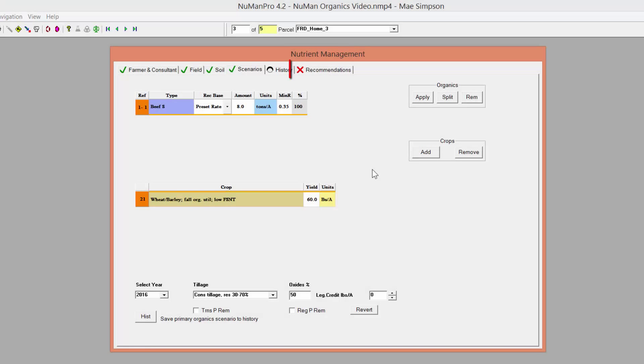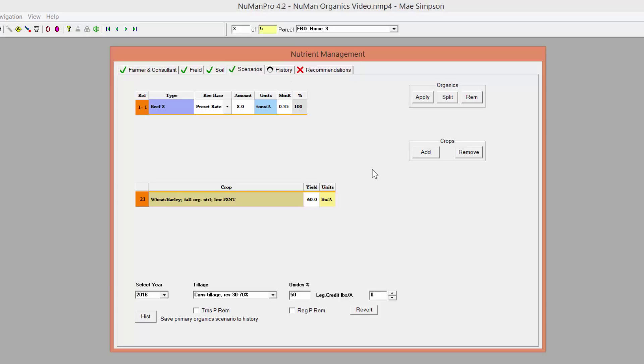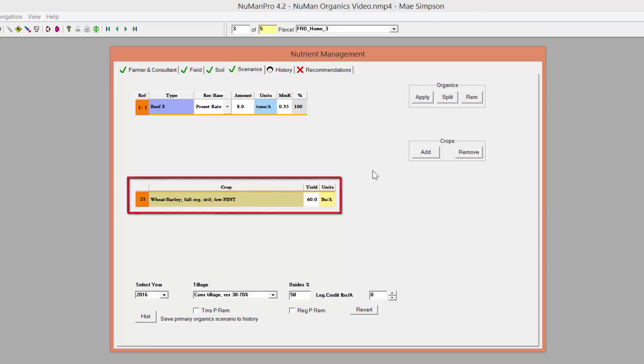If a red X appears on the Recommendation tab for a pre-set rate, it indicates that the rate selected supplies more nitrogen than is recommended. In this example, wheat planted in the fall with a low fall soil nitrate test, or FSNT, is limited to 30 pounds of plant available nitrogen.